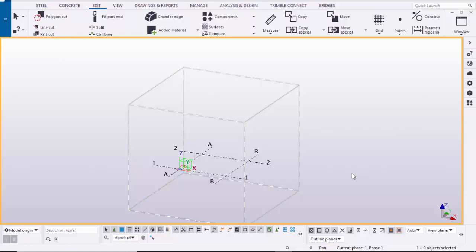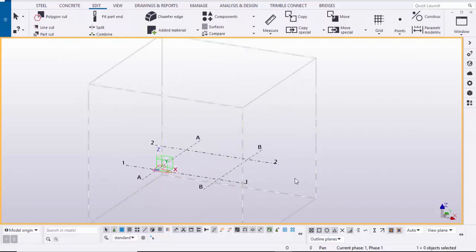Hi friends, this is Gani. In this video I'm going to explain the solution for creating a staircase with two points. Sometimes you are not getting the staircase by using two reference points — I'll explain how to get the solution for it.